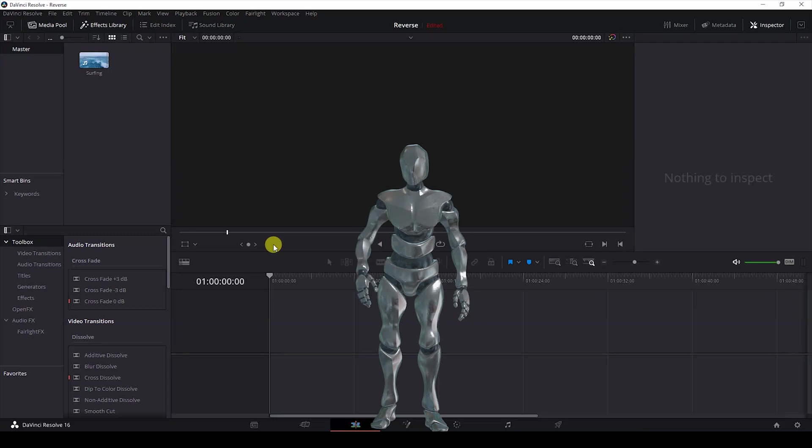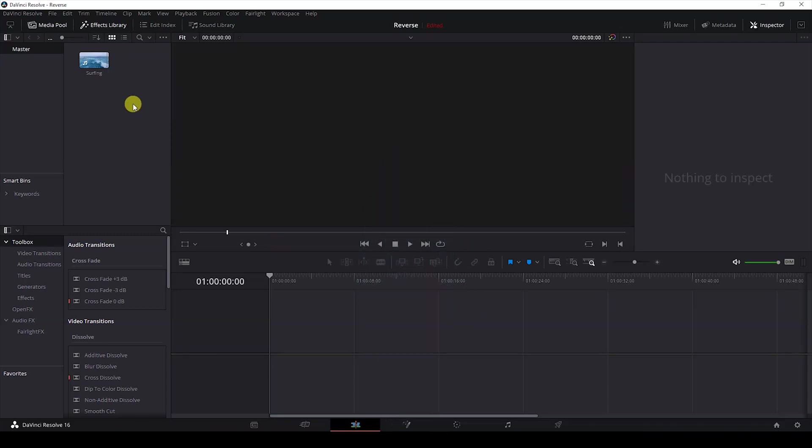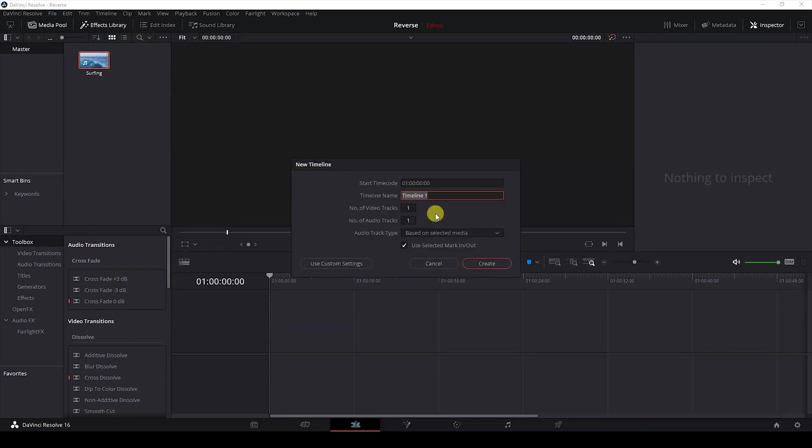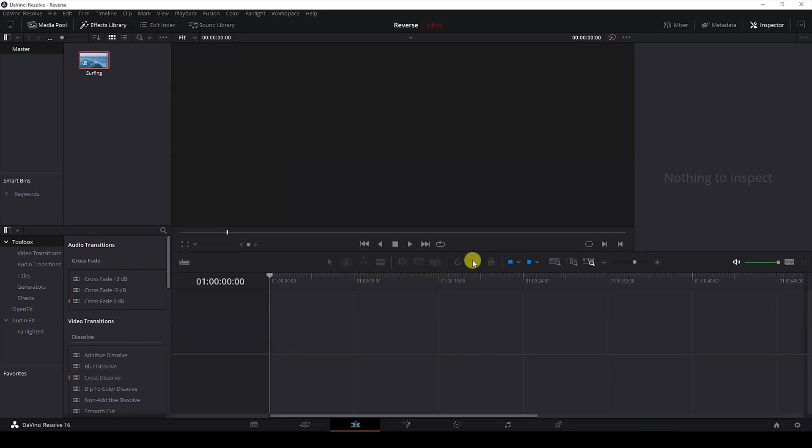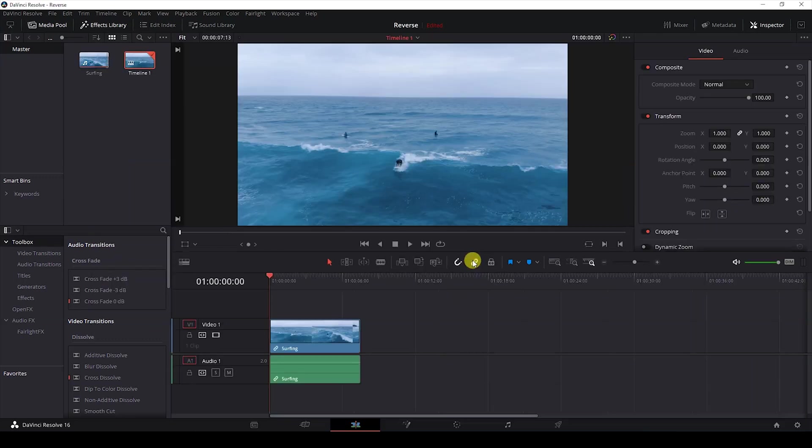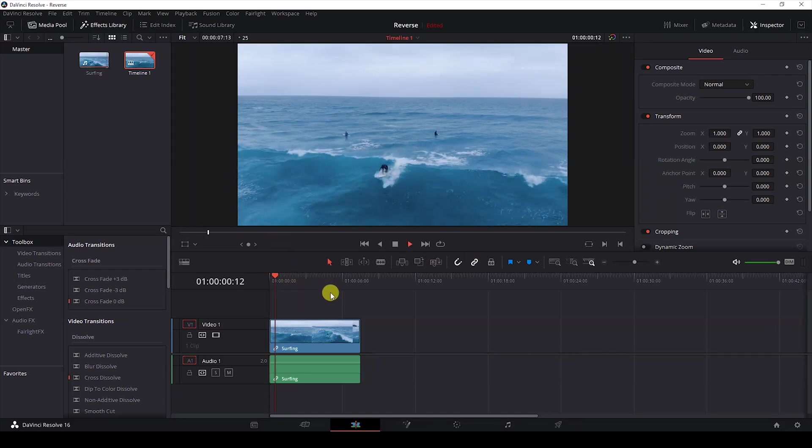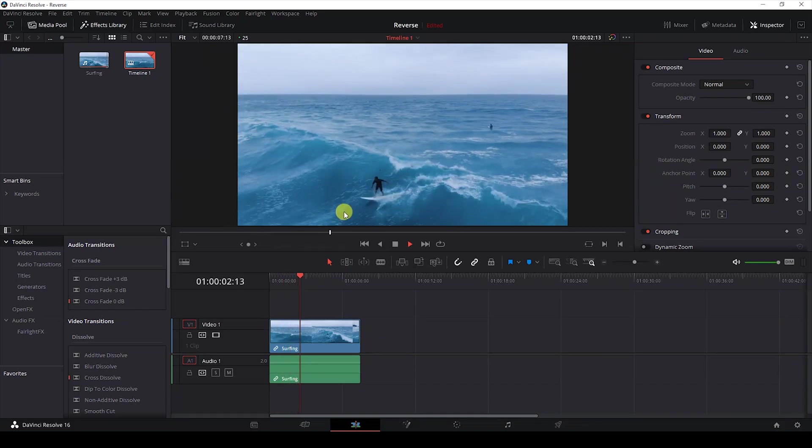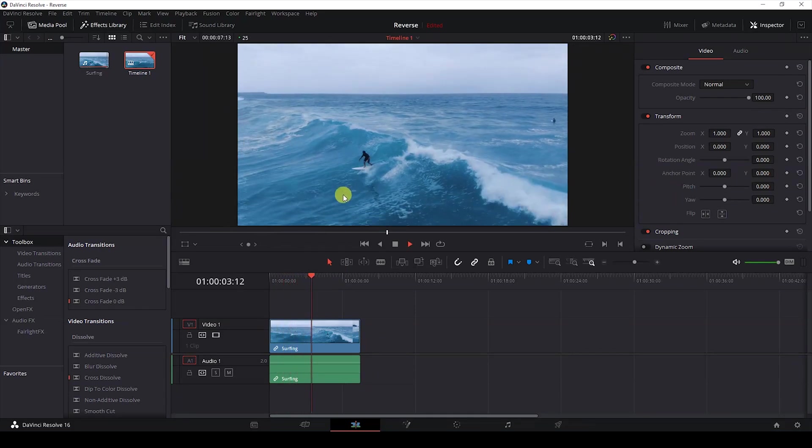Alright, so I have a video in my media bin. I'll right click on this and click on create new timeline using selected clip, and just hit create. Once you do that, you can see that our video is added into our timeline. Now let me show you what this video has - there's this guy